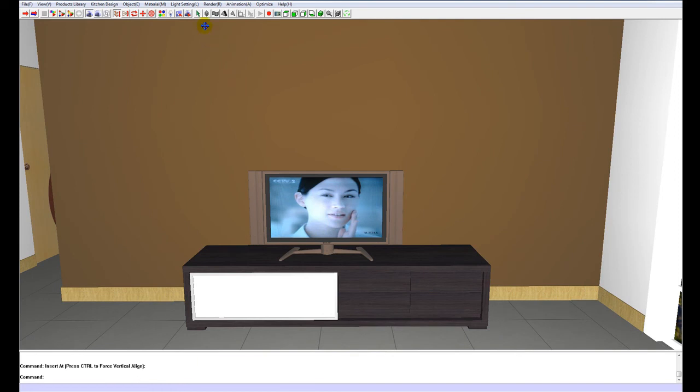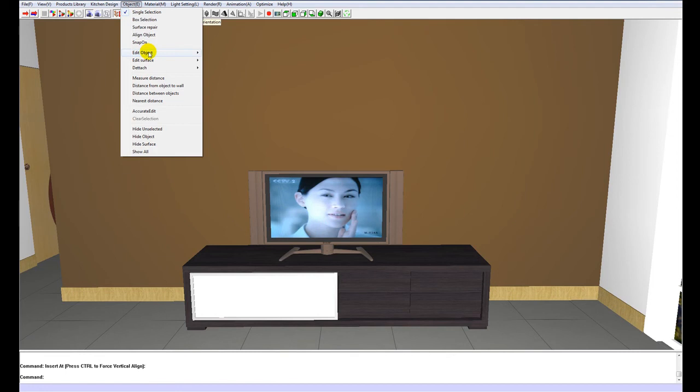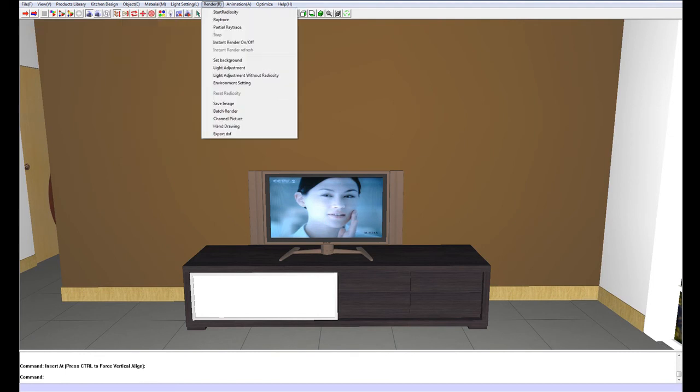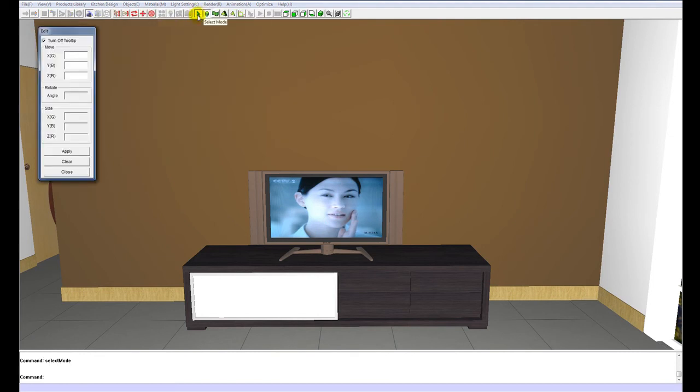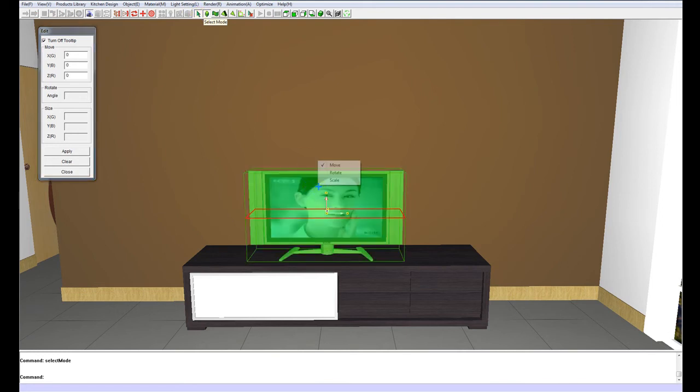To do this, you can either go to object, edit object scale, or by clicking on the selection tool, which is this green arrow over here, and selecting the unit, you can right click and bring up an additional menu of move, rotate and scale. I am going to choose scale.